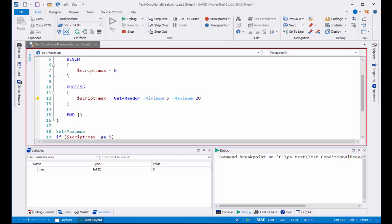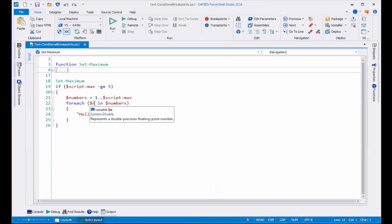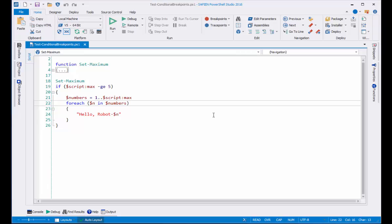Now let's look at the third type of breakpoint, the variable breakpoint. I have a variable N in my script and I want to stop when the value of that variable changes. So let's create a variable breakpoint.